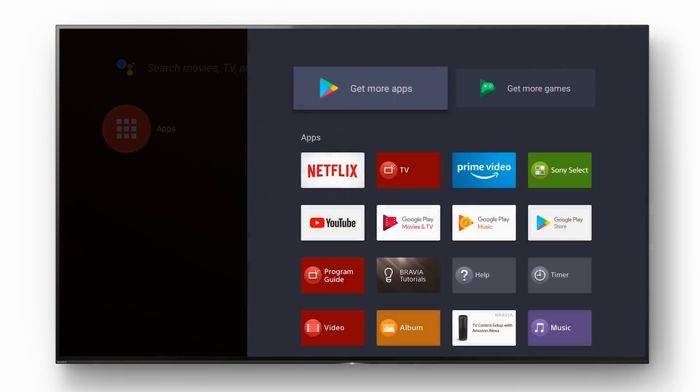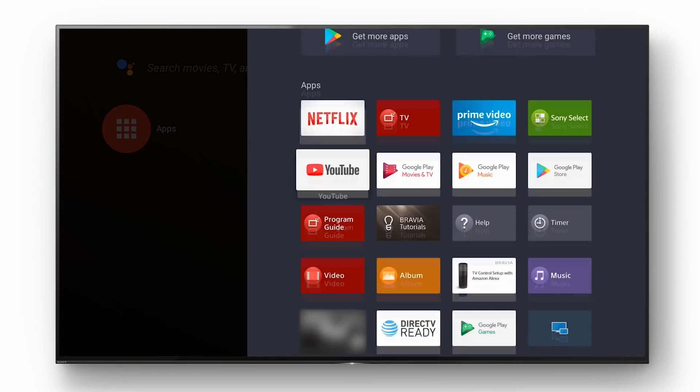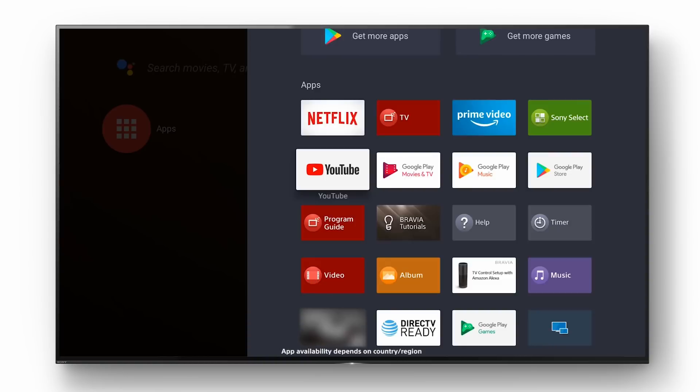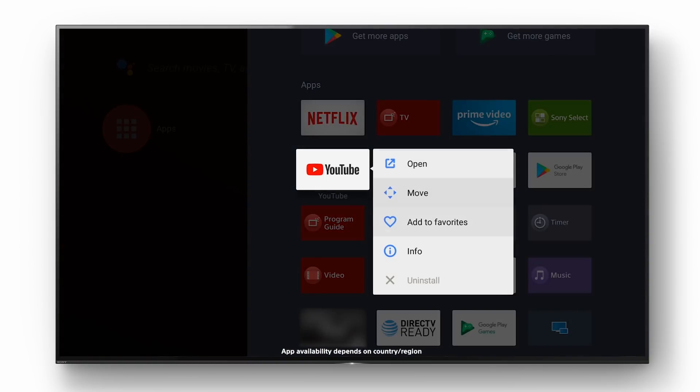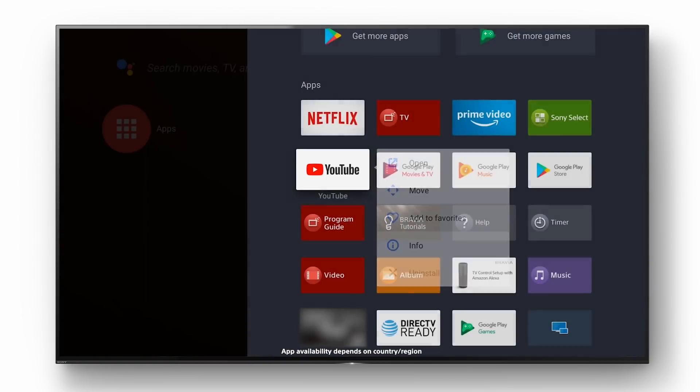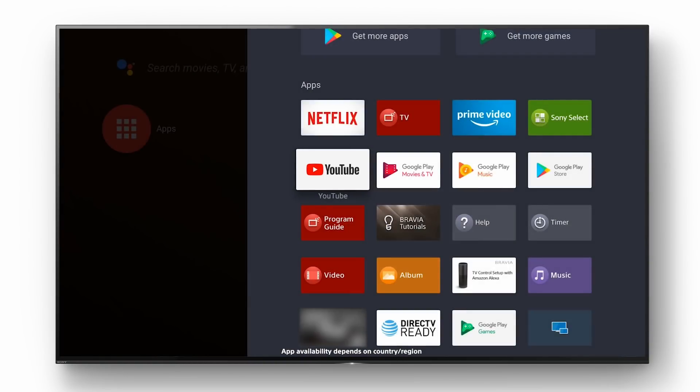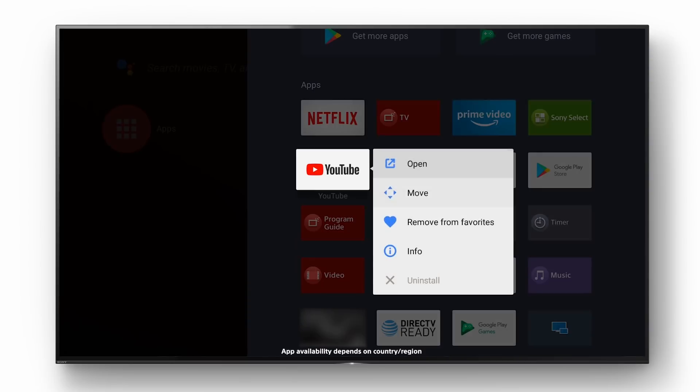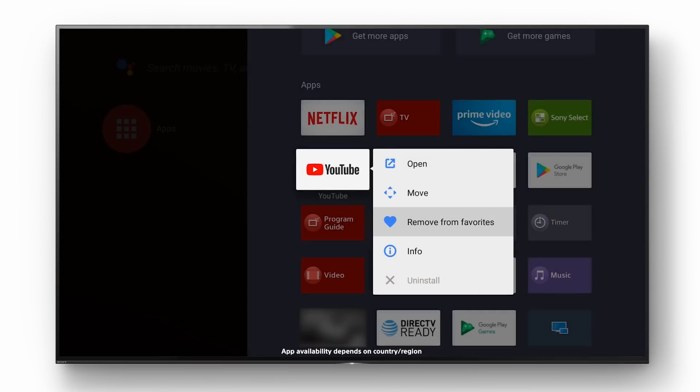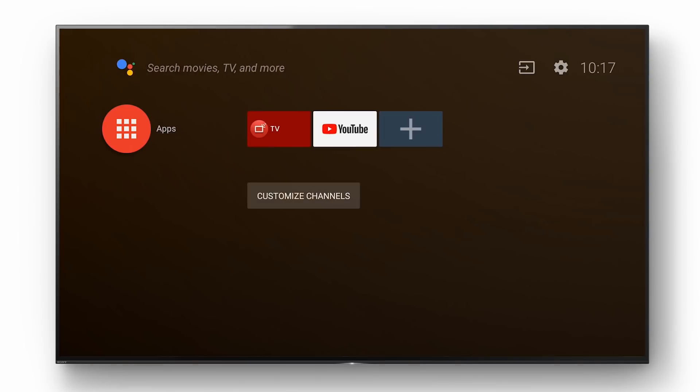In the app menu pick an app and press and hold the remote selection button. In the pop-up menu select add to favorites. To remove the app from your favorites select remove from favorites.